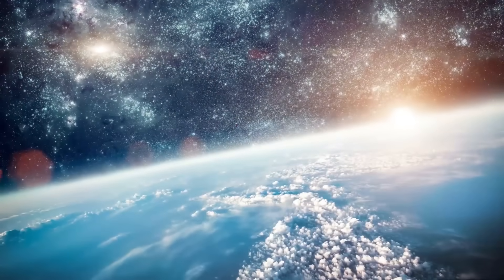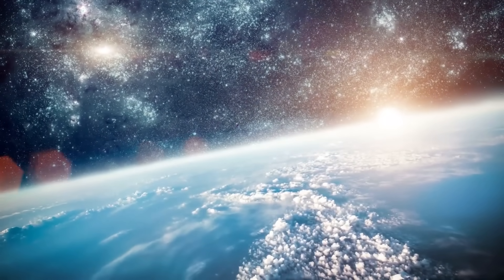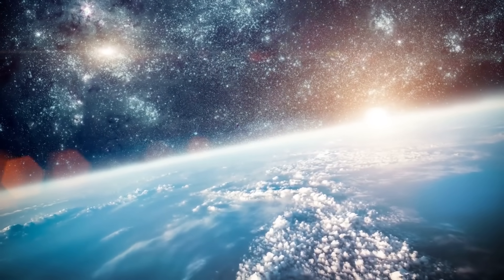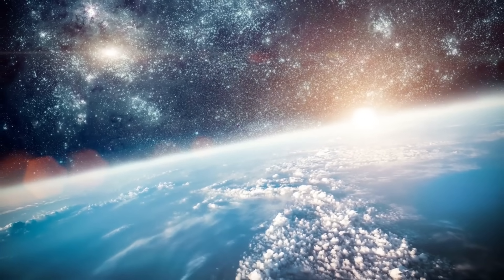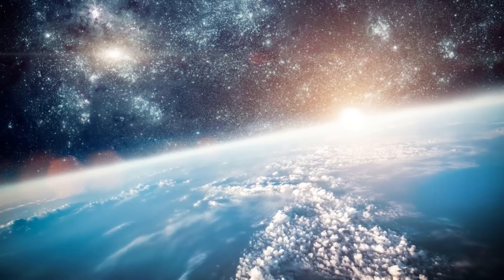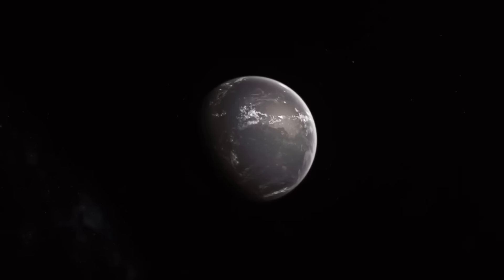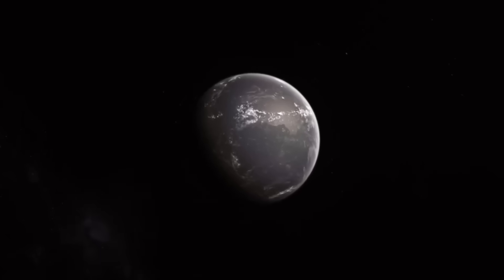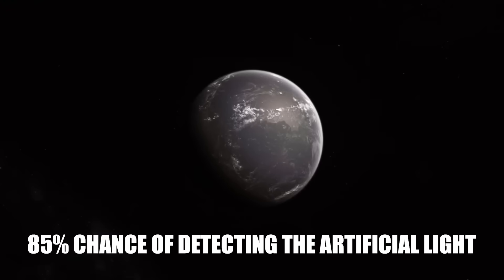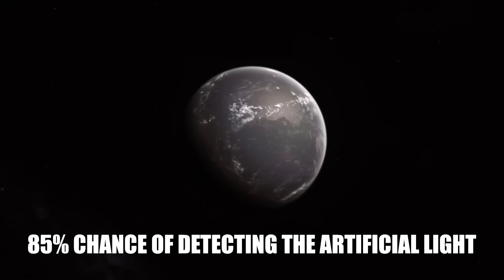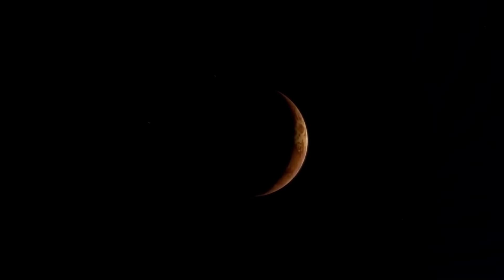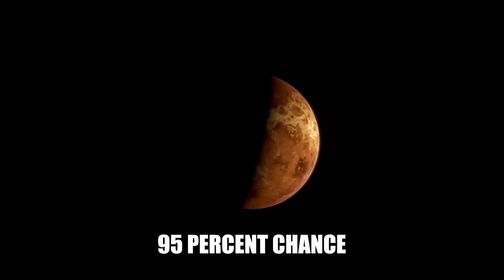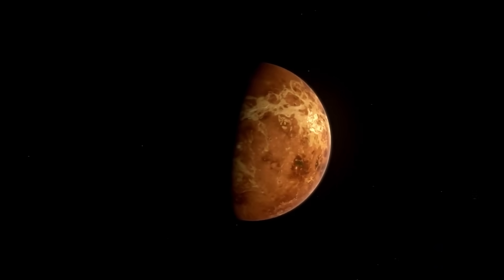According to Tabor and Loeb's calculations, the amount of sunlight reflected from Earth's day side is roughly similar to the amount of artificial light. If the artificial night side illumination of Proxima b reaches 5%, Webb will have an 85% chance of detecting the artificial light. If it reaches 9%, Webb will have a 95% chance of recognizing artificial light.